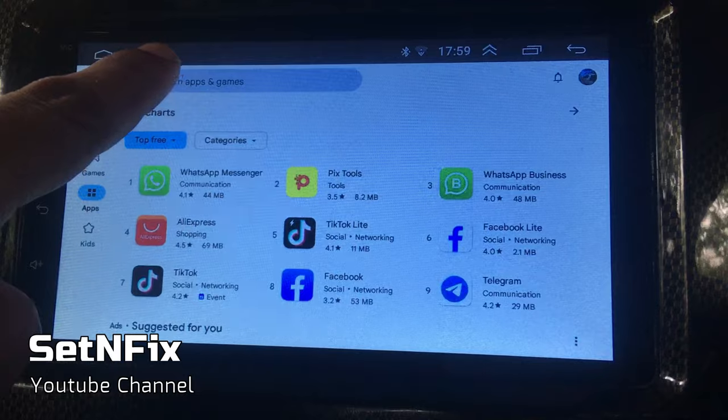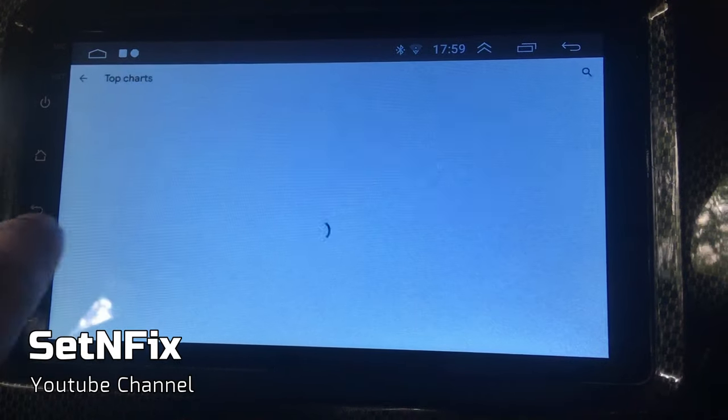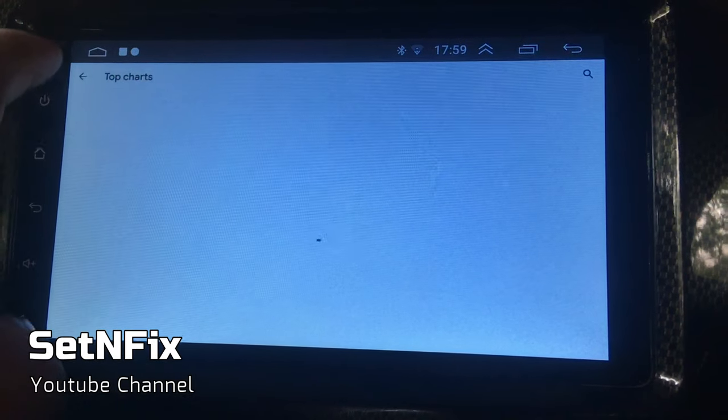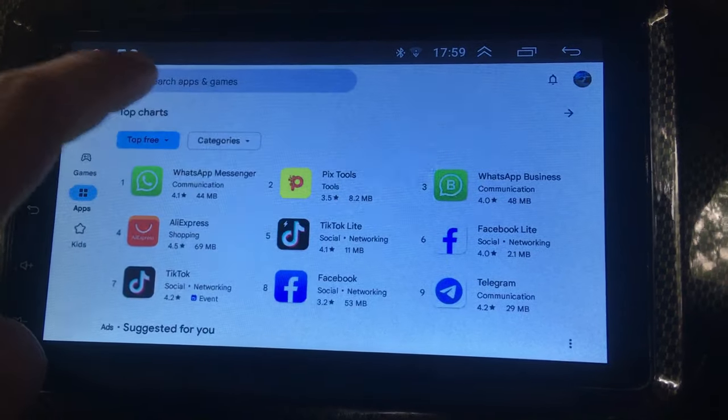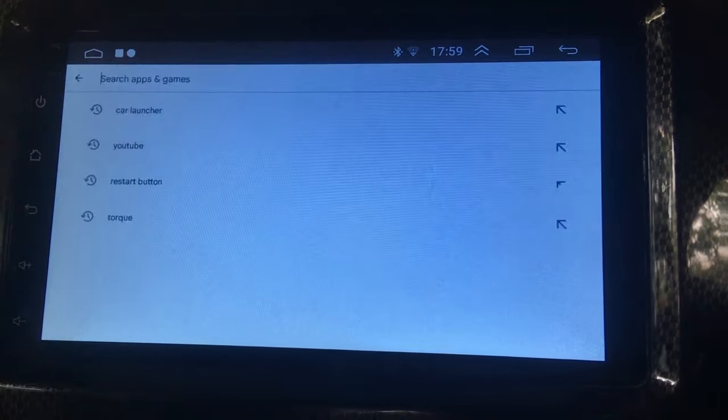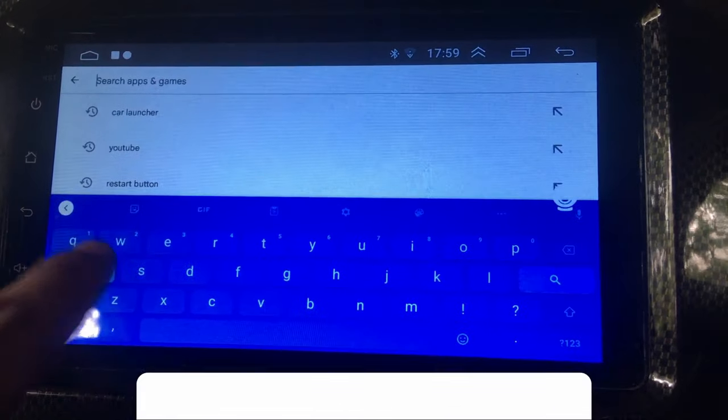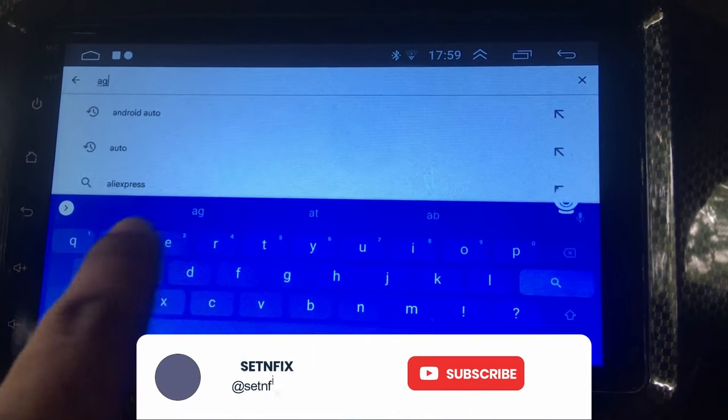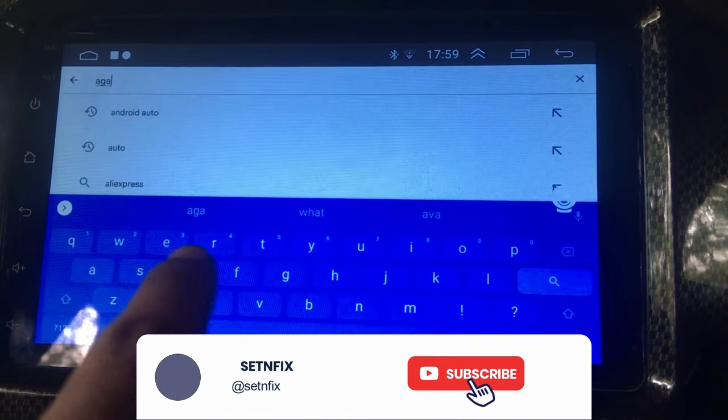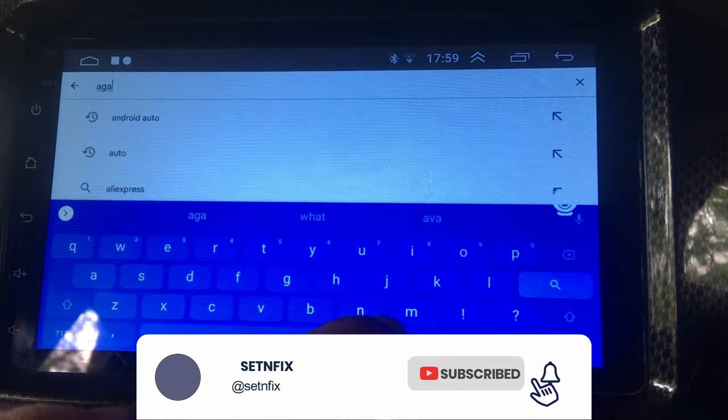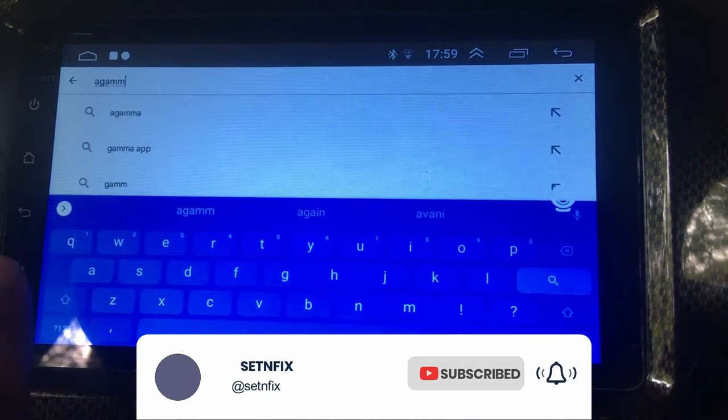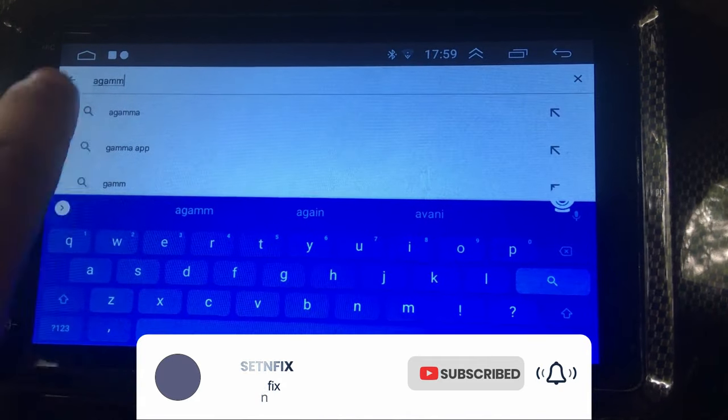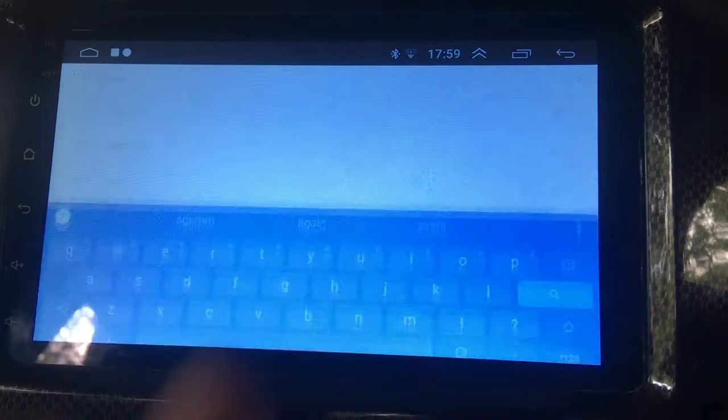If you like to use a user-friendly launcher for your car stereo, this is another good app for your Android device. You can download this app from the app store by searching Agama Car Launcher. It is a small app around 9.2 megabytes.